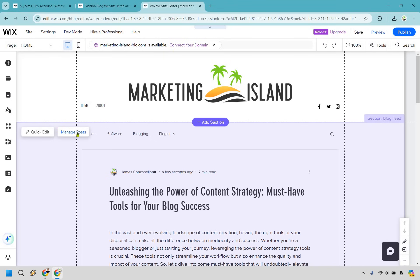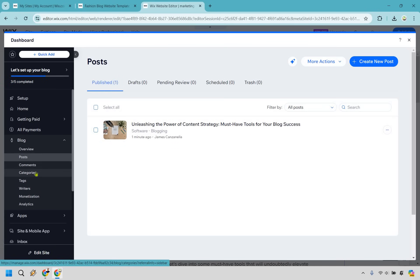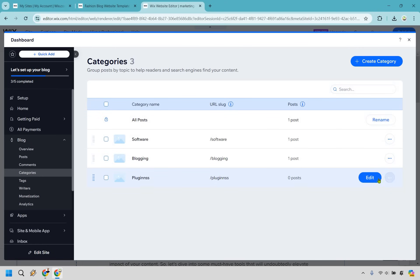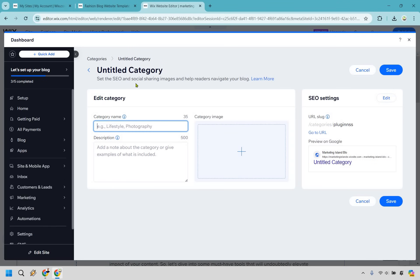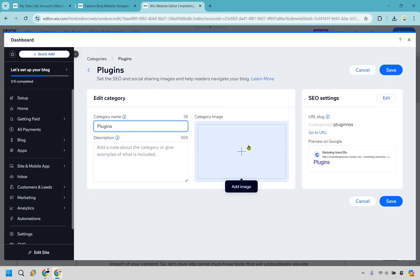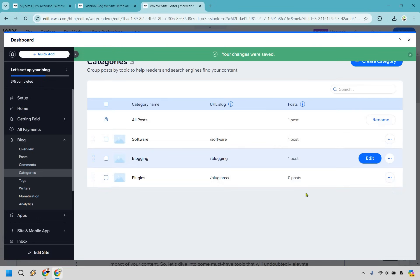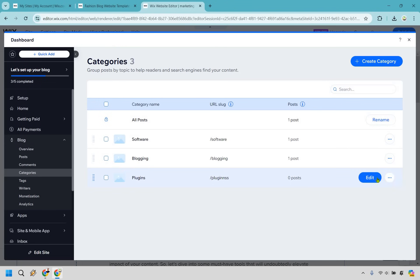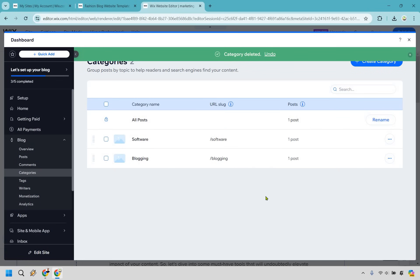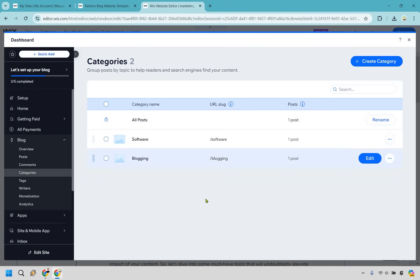I spelled that category wrong purposely because you might want to delete or fix it. Here's how: go back to manage posts, and on the left side you'll see categories. Find the misspelled one — plugins — and click edit. You can change the name, add a description, or add an image, then click save. If you decide you don't want a category at all, you can delete it completely. That's how you manage categories so that when you create posts you can assign them properly. If you're doing lots of blog posts, you might have categories like lead generation, website creation, blogging, YouTube marketing, TikTok marketing, or social media marketing — it can go on and on, so it's good to create them early.